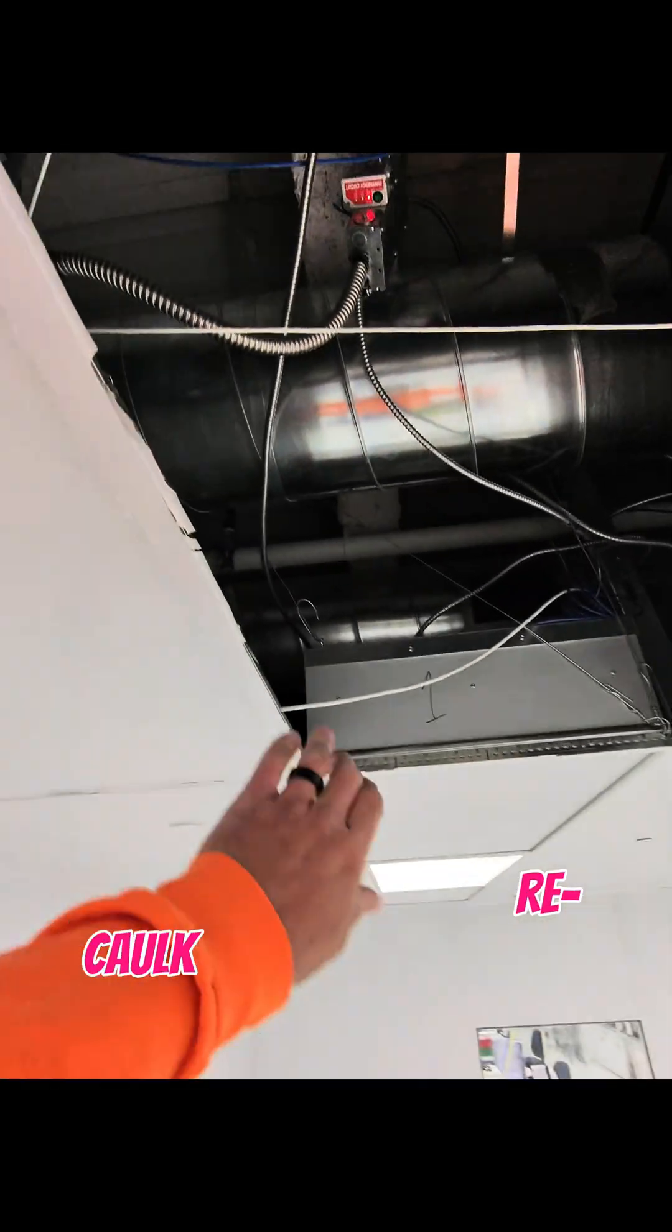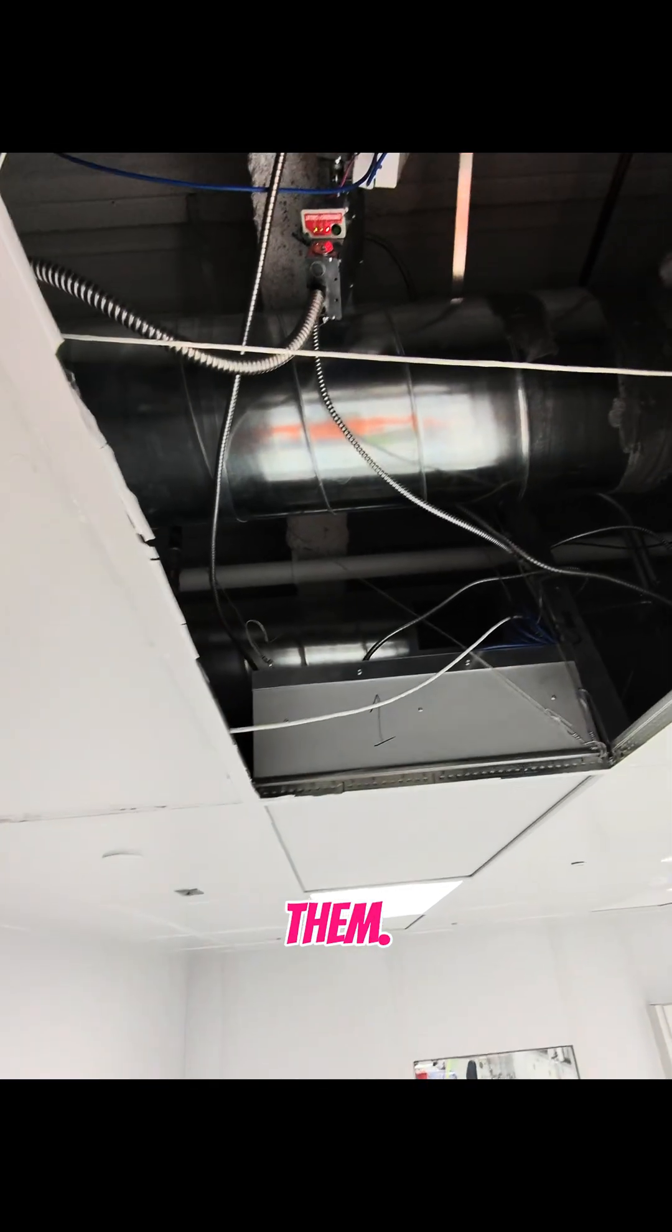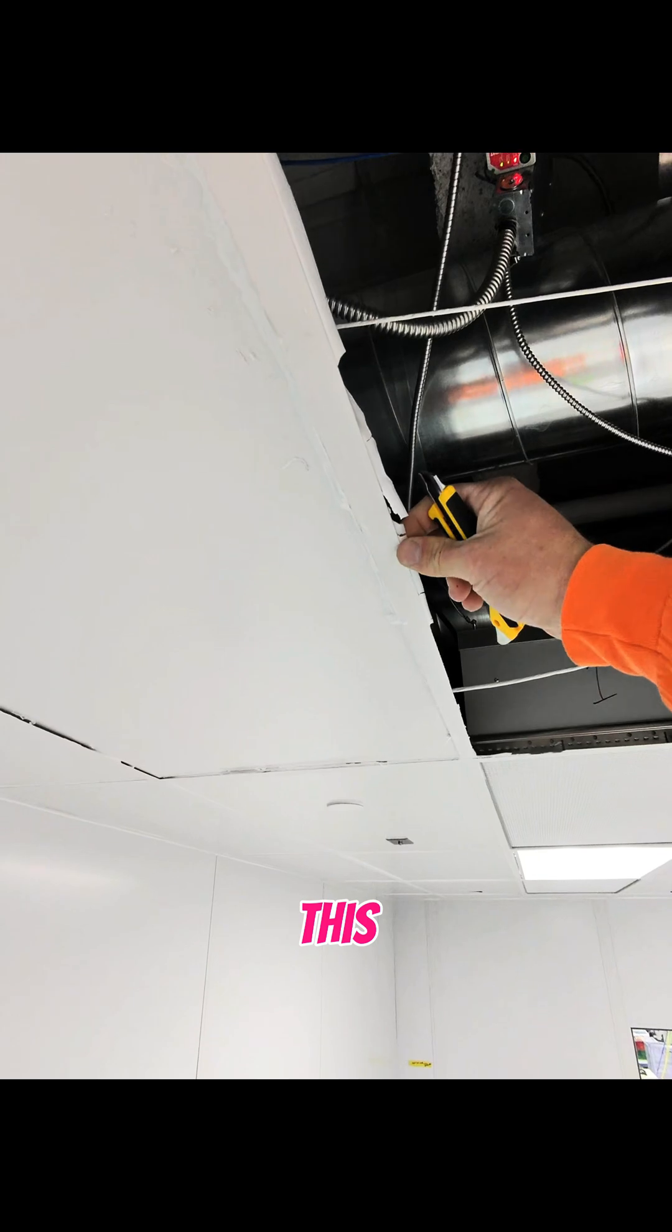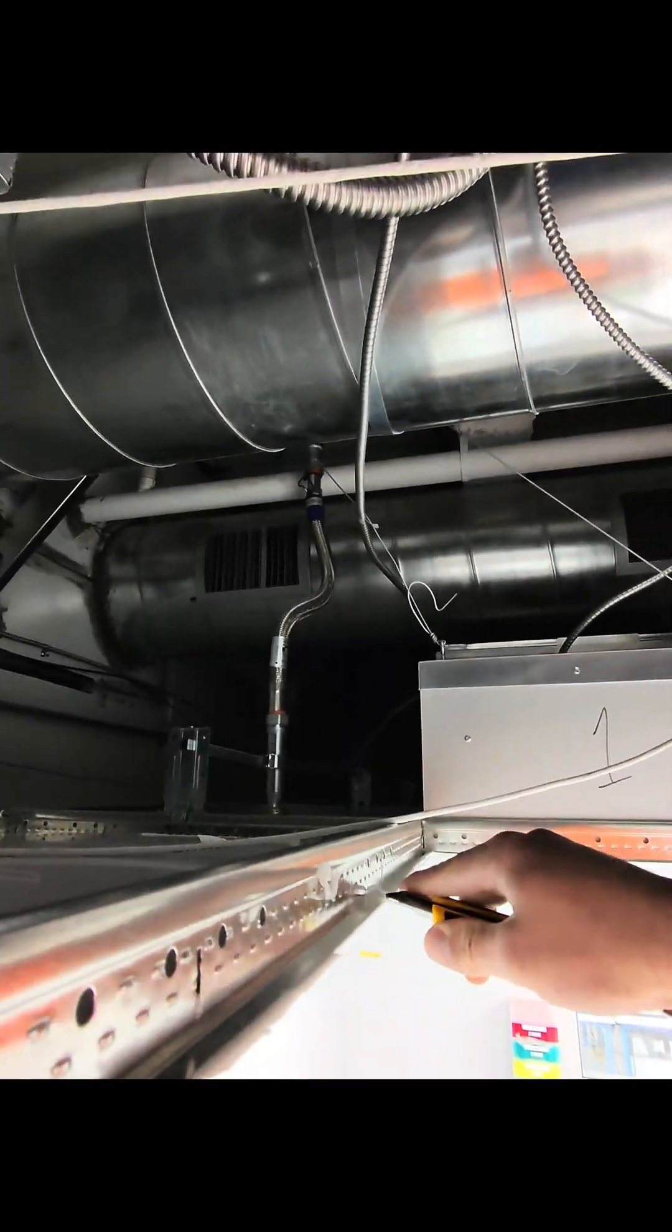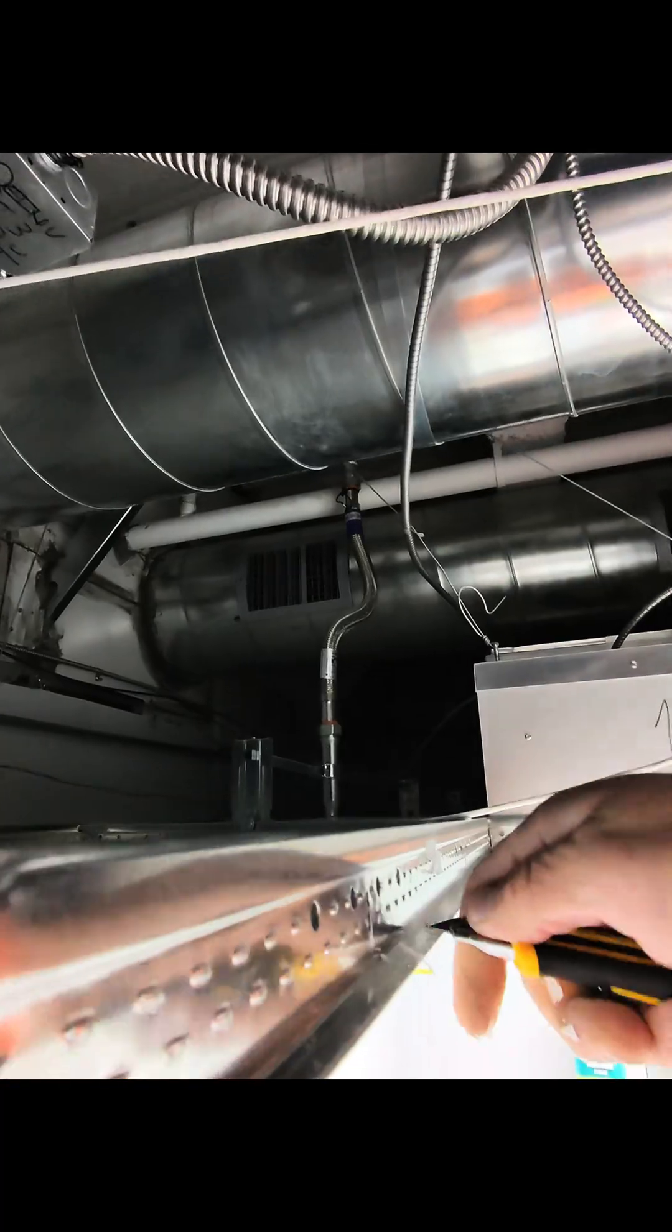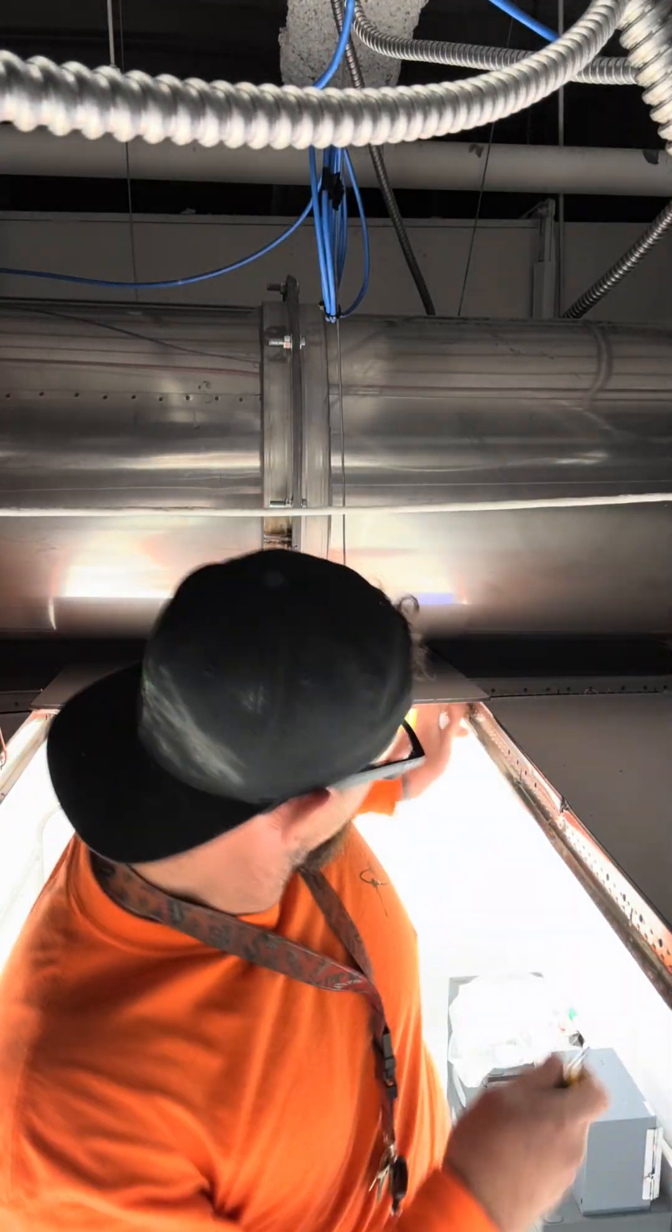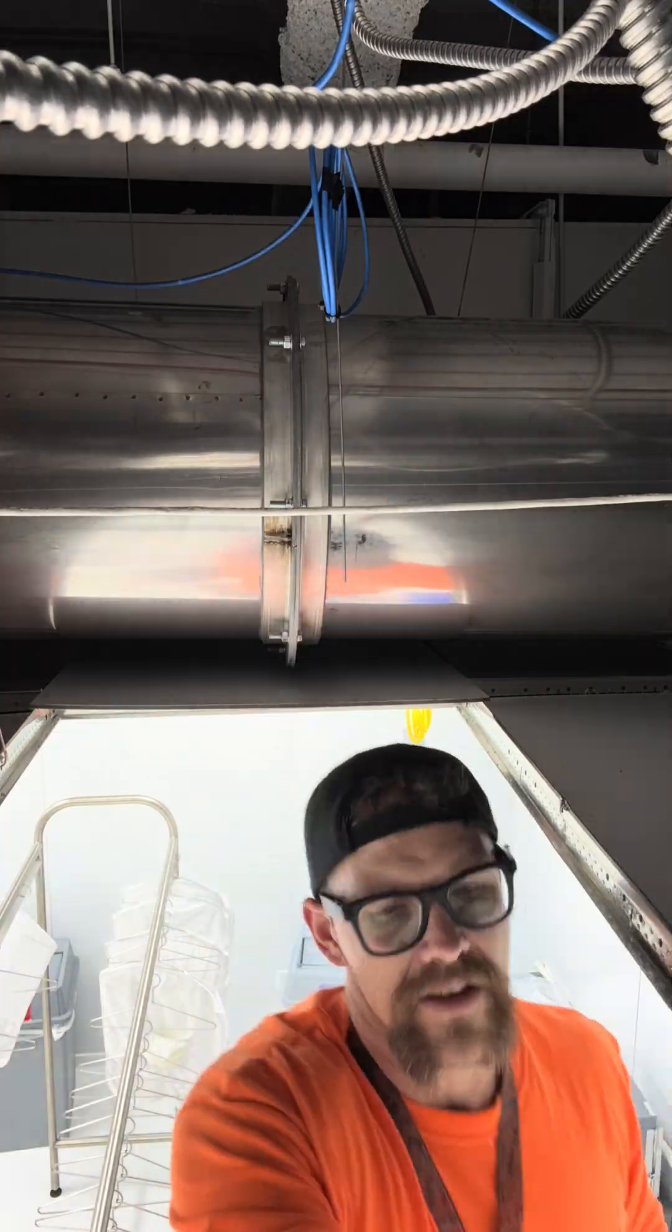So we got to re-caulk these tiles after we open them. First we're going to get all this excess cleaned off. All right, so now we're going to get our bead of caulk in here.